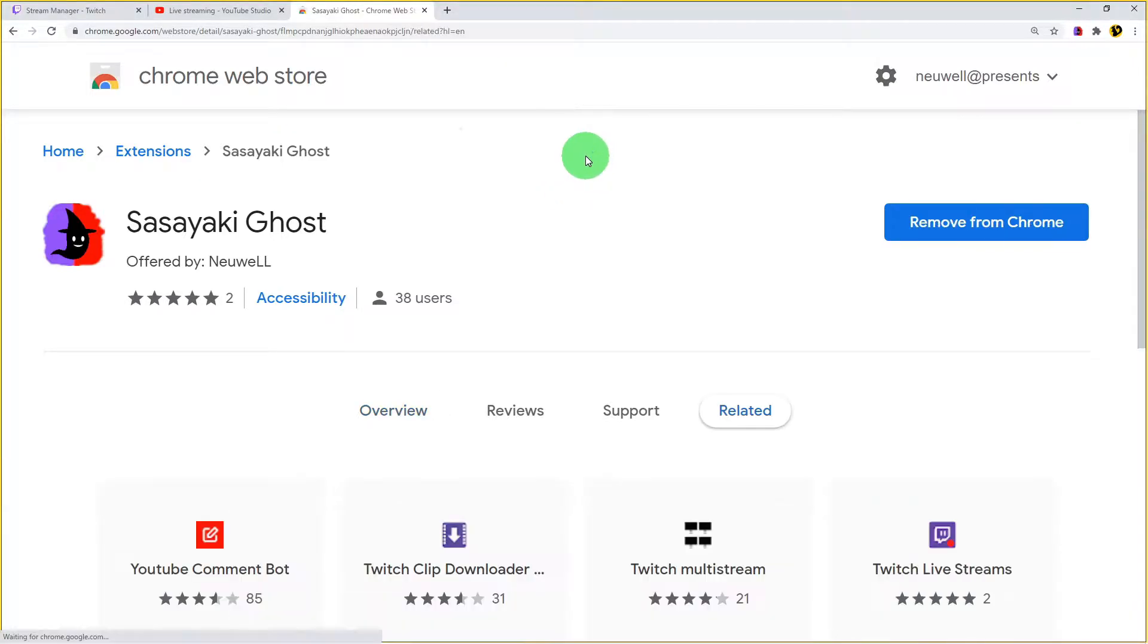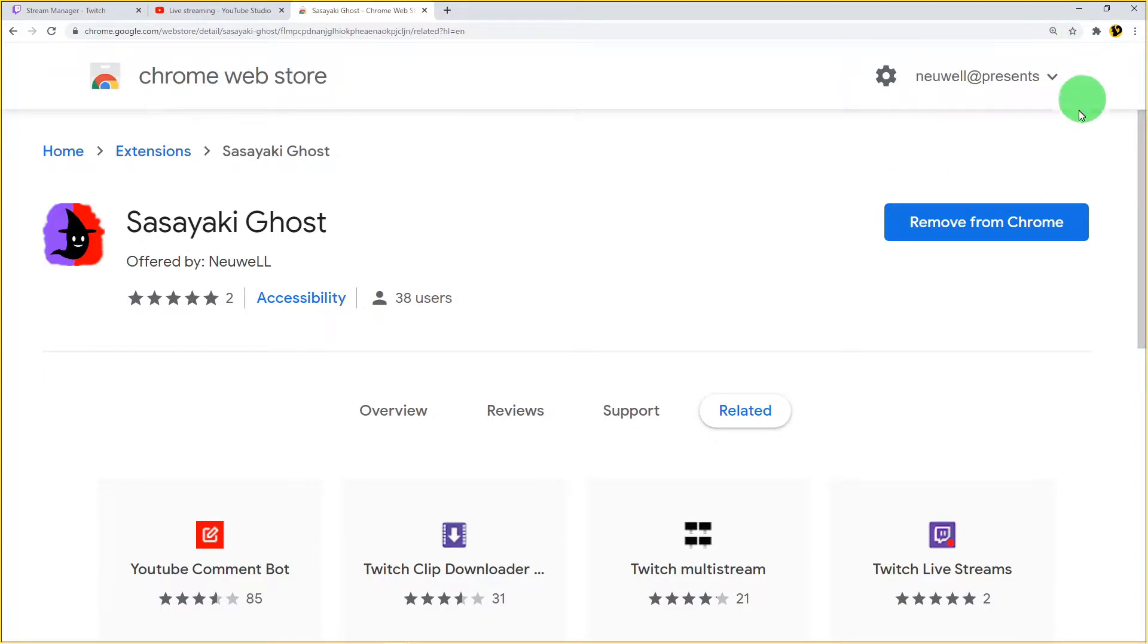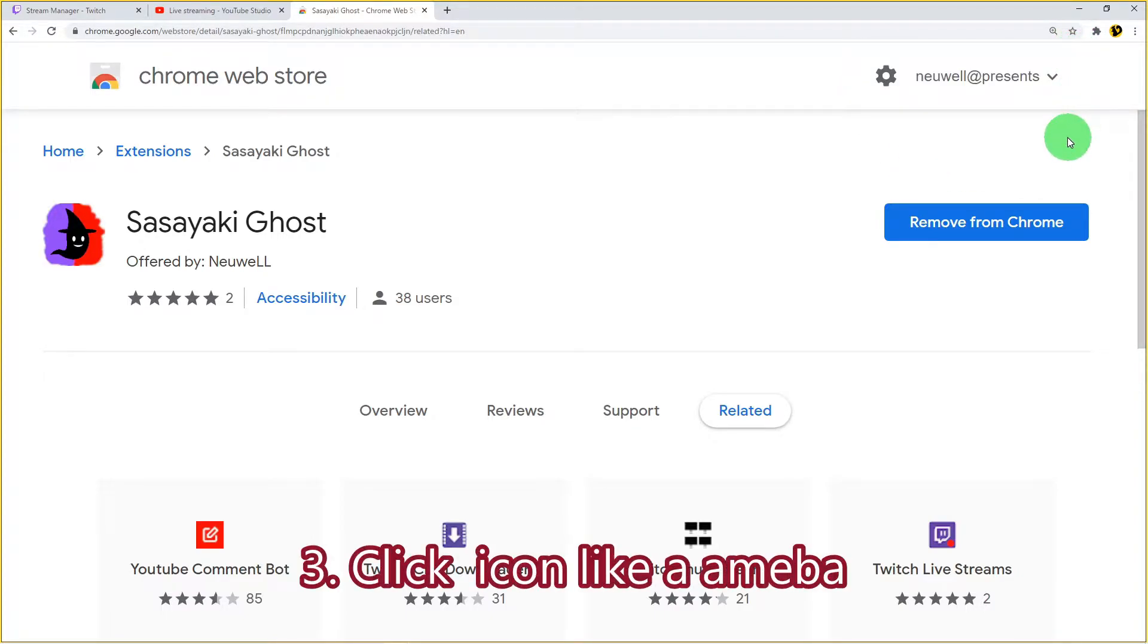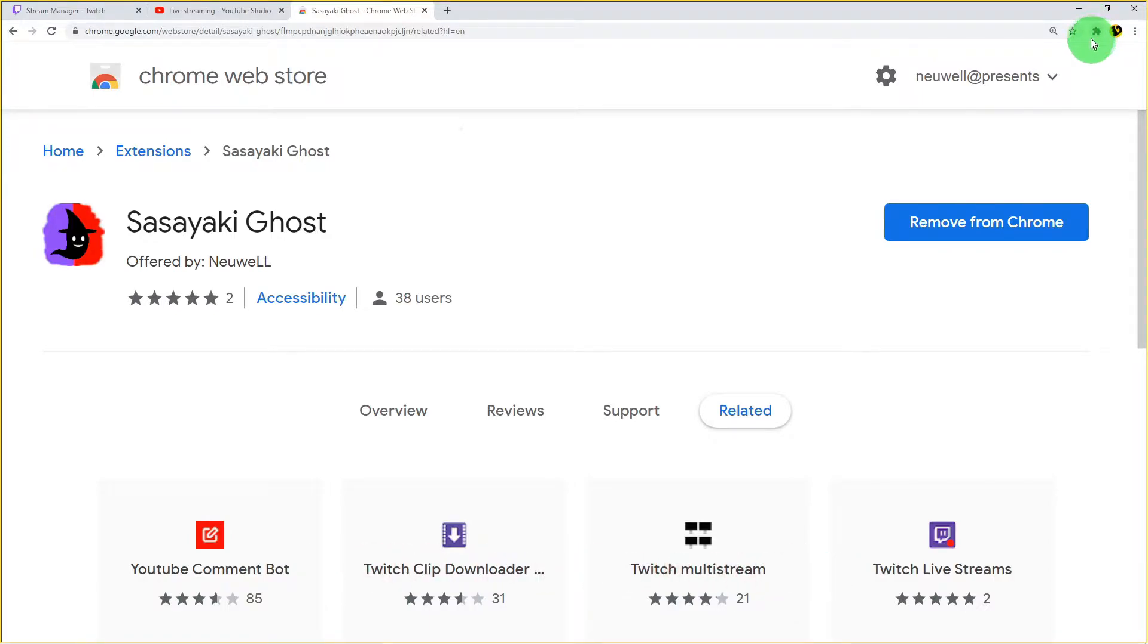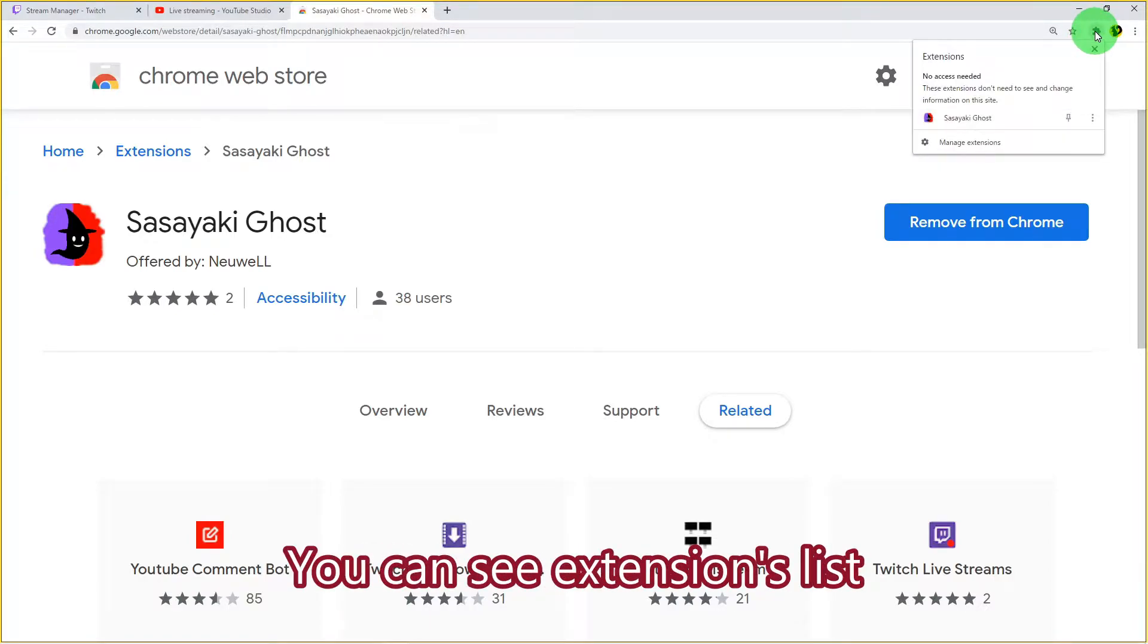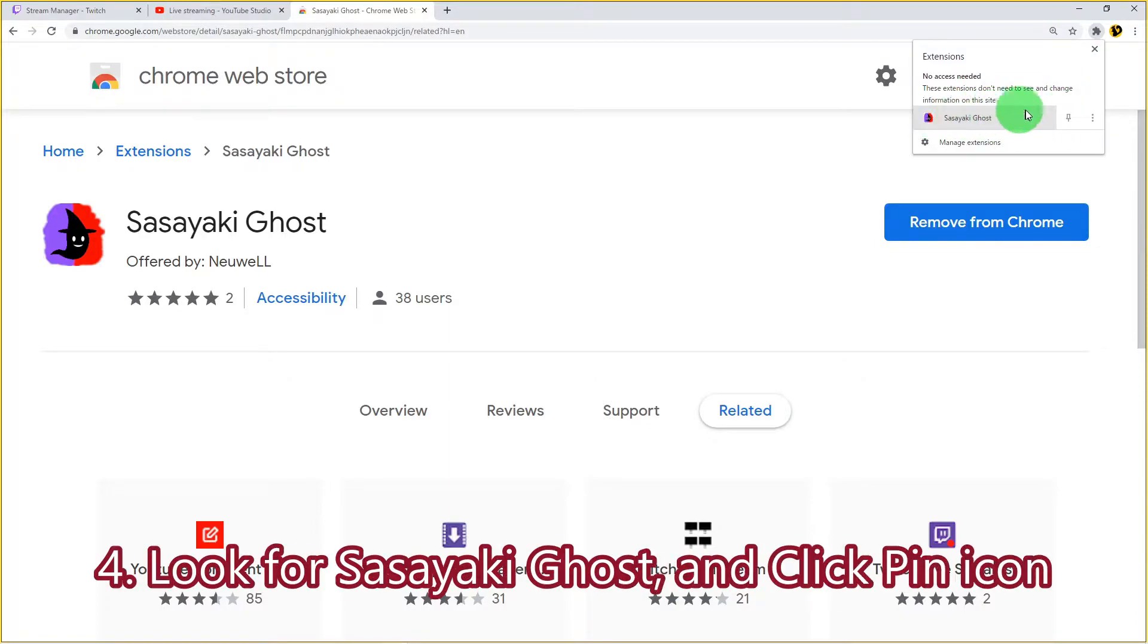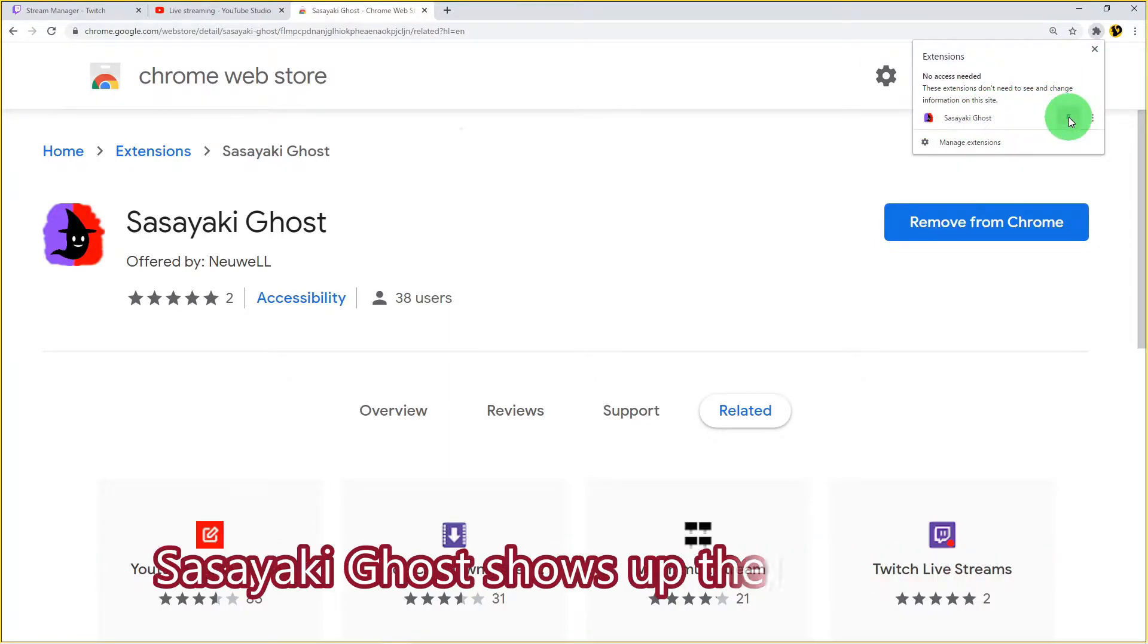Can you see the next popup? After you close this, click the icon that looks like a puzzle piece. You can see the extensions list. Find Sasayaki Ghost and click the pin icon.